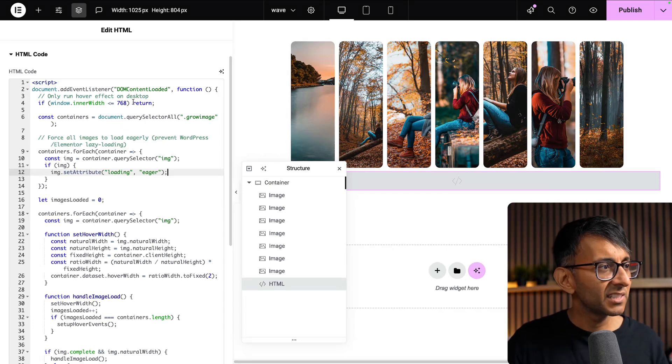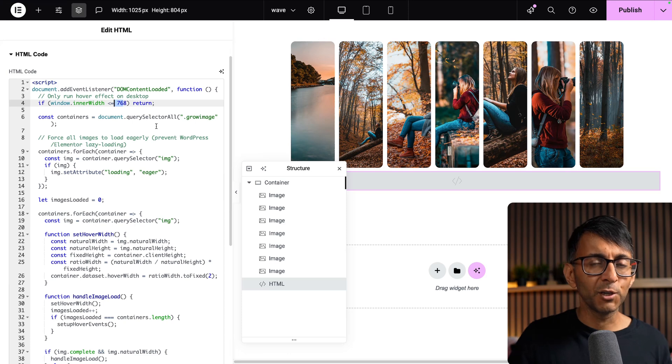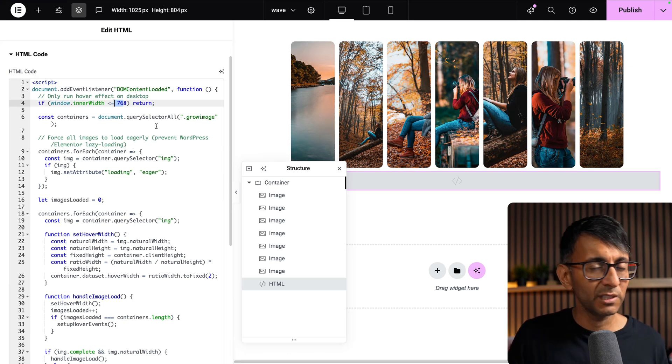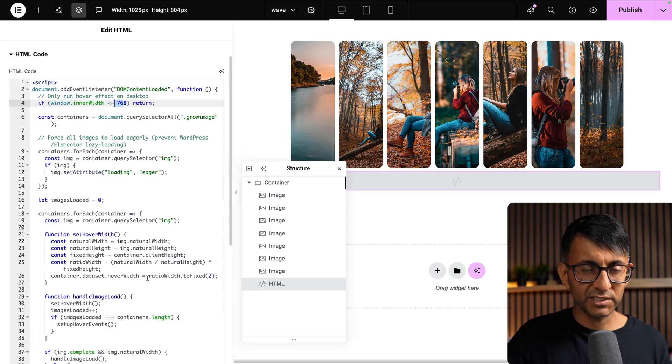The only thing you might want to change is at what point does the mobile kick in. I've basically said anything less than or equal to 768, do not apply any of this logic. For anything that is 769 and above, please apply the logic.